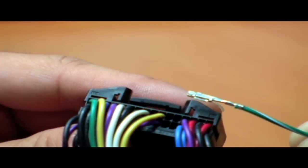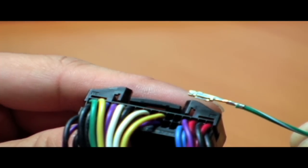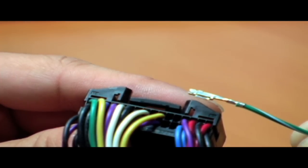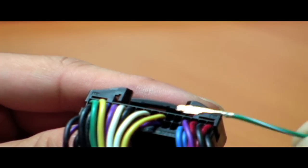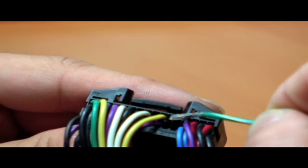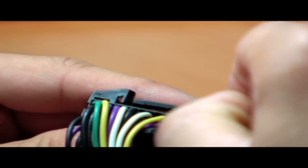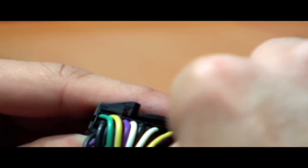We are going to insert the green wire with the white stripe into pin number 5. Notice that the tab on the connector is facing down.